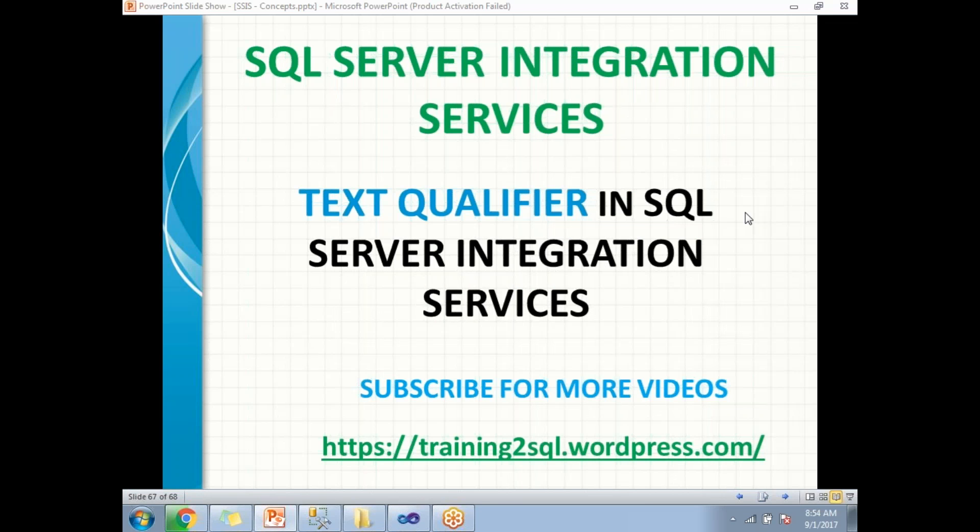Hi all, let's talk about text qualifiers in SQL Server Integration Services. This is one of the important properties in source connections.